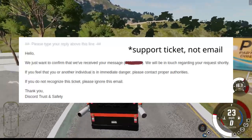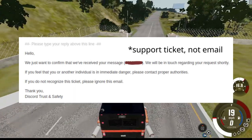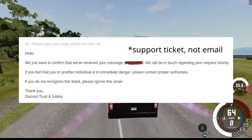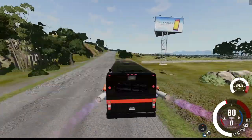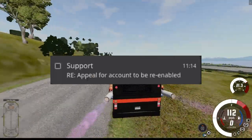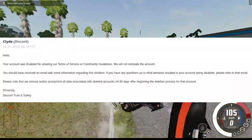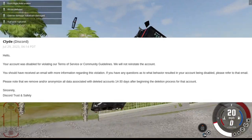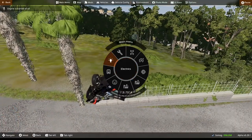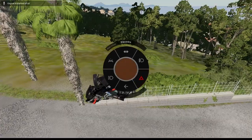I sent them an email saying I felt my account was disabled unfairly and requested for it to be re-enabled, or at least for them to tell me more information. To my surprise I did get a response, but they just told me that I violated the TOS and they won't re-enable my account. To be honest I kind of expected something like this, but it's still worth a try.